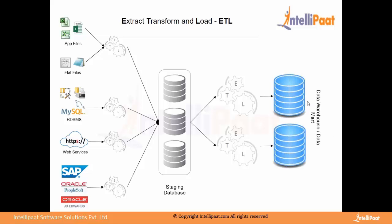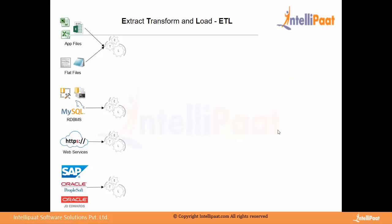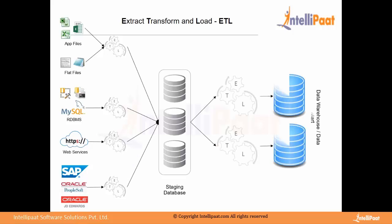data is loaded into data warehouse or data marts. So this is data warehouse. So here, I'll have data model created, dimension model created. It will have dimensions and facts. So the data is loaded into dimension model directly. This is now my OLAP. This is my OLAP.